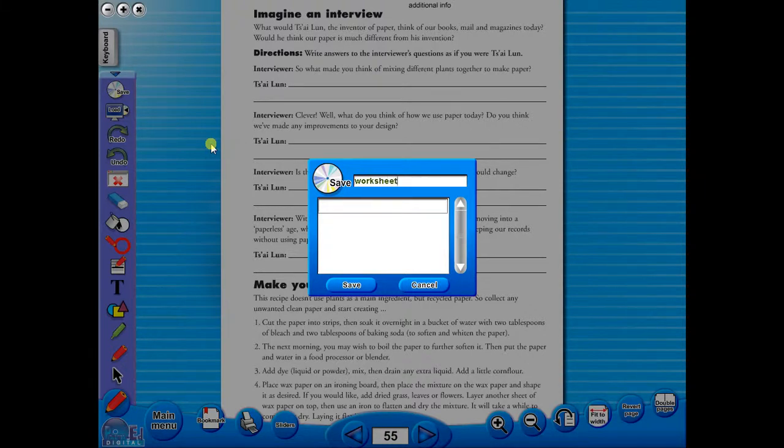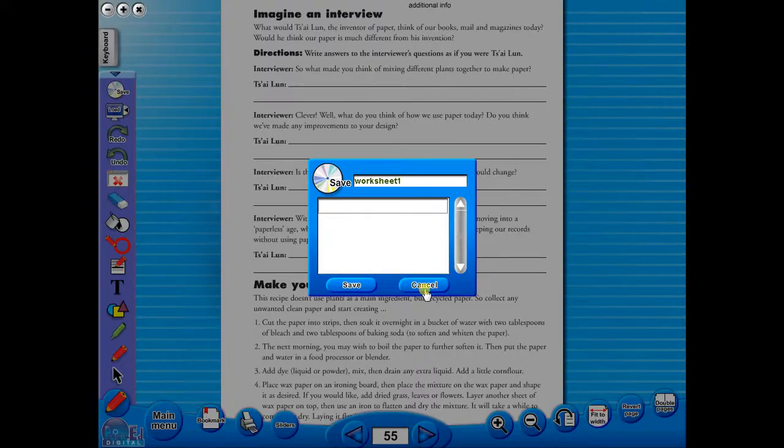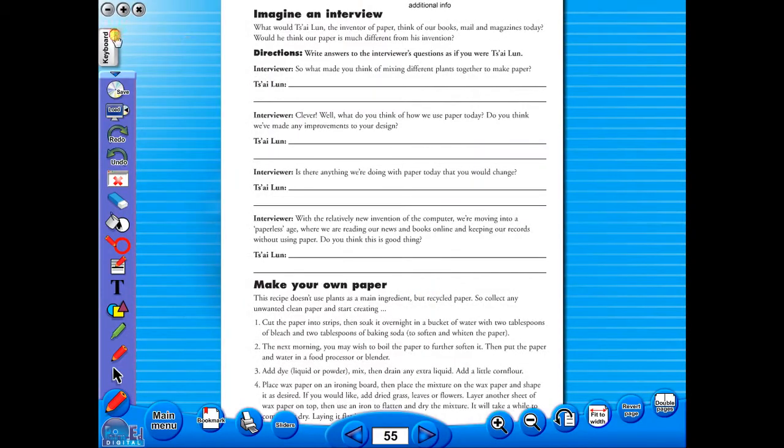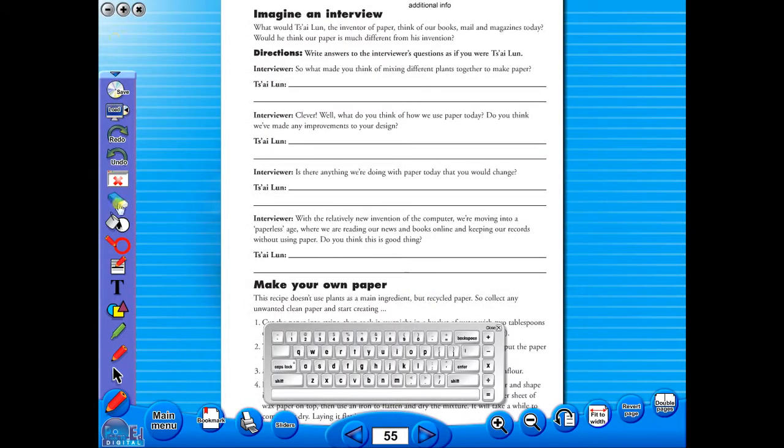In the top corner of the screen, you will see a keyboard icon. This enables the pupils to enter text on the worksheet.